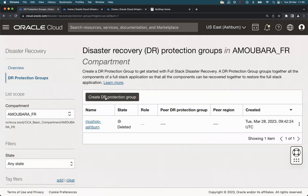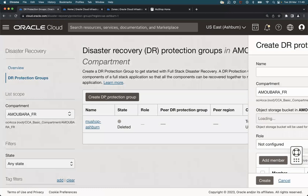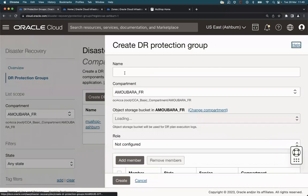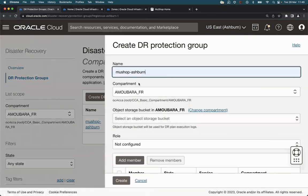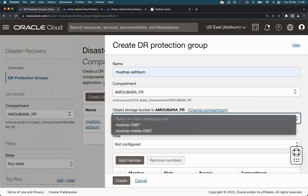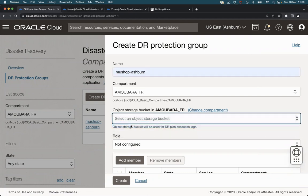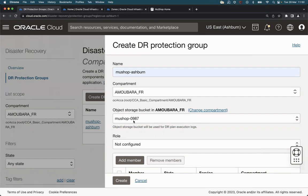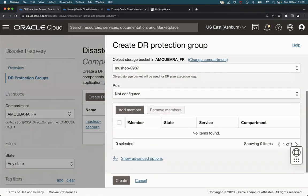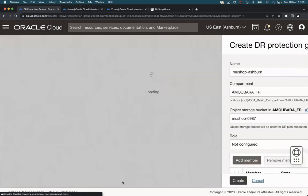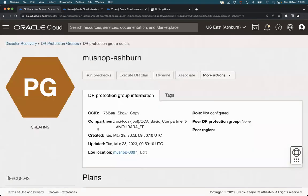We click on create DR protection group, give it a name, and select the object store where the logs for all the DR plans will go. We will not configure the rule for the moment and click on create.